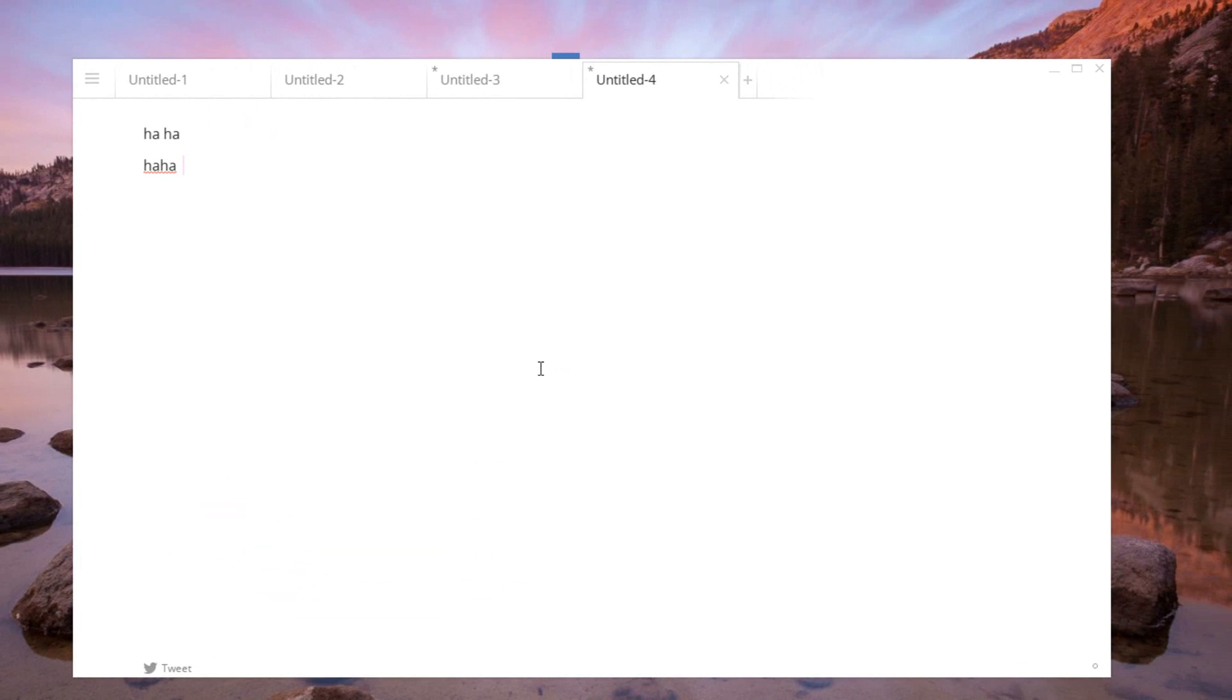But besides that guys, that is pretty much it for this video. So like I said, Write is a very cool application, very minimalistic, and it's a great way to get down to work and get things done, because of its full screen mode.